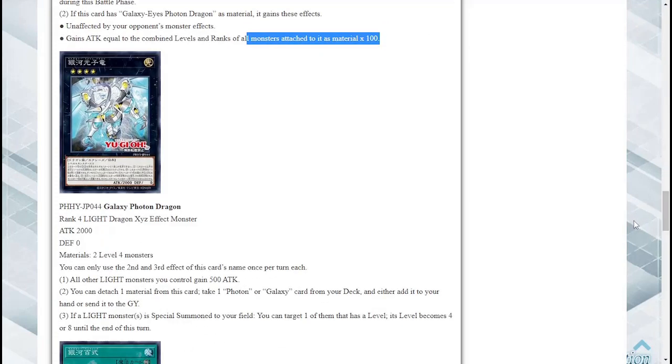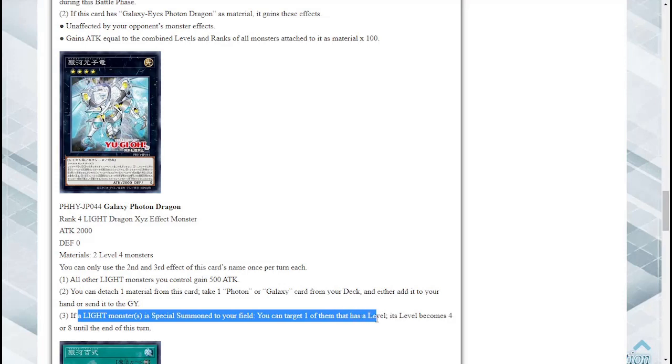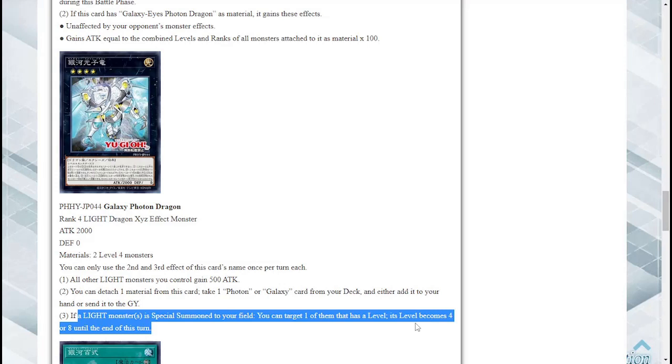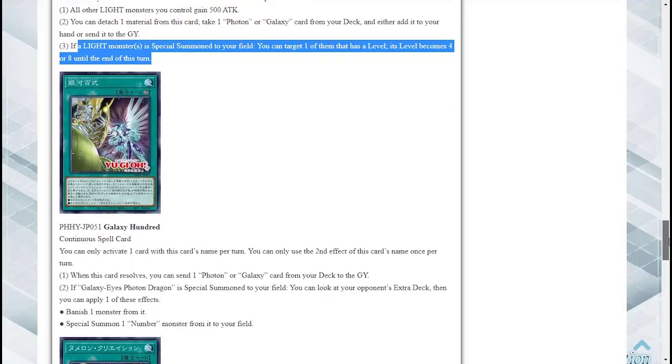Thirdly, if a Light monster is special summoned to your field you can target one of them that has a level, its level becomes 4 or 8 until the end of this turn. Nice, so more level manipulation. Great, much necessary honestly in an Xyz deck especially because this deck runs 4s and 8s. So if you needed to do 8s at that time you can manipulate, if you needed 4s at the time you can manipulate. So overall I think it's a decent card I'm not gonna lie.